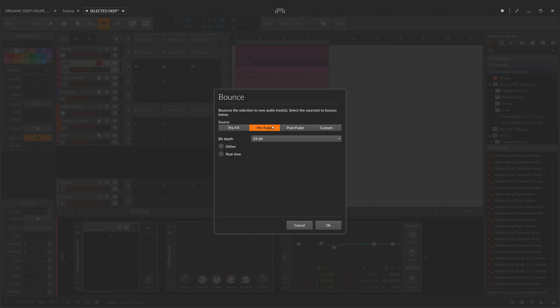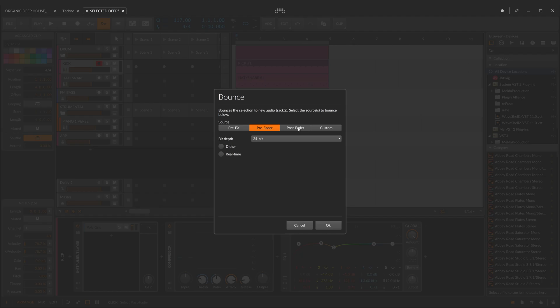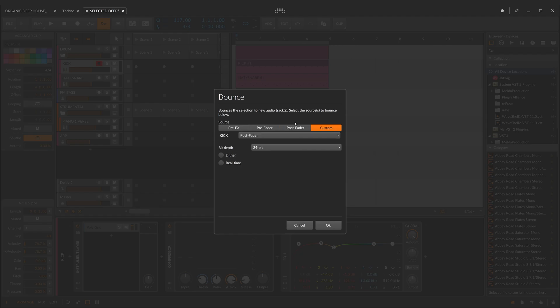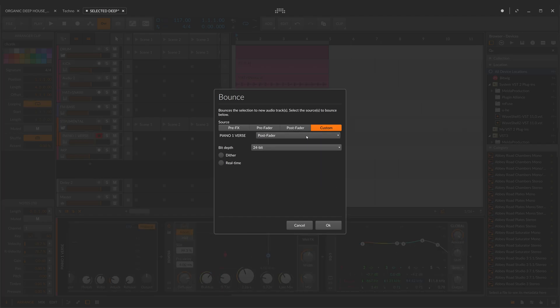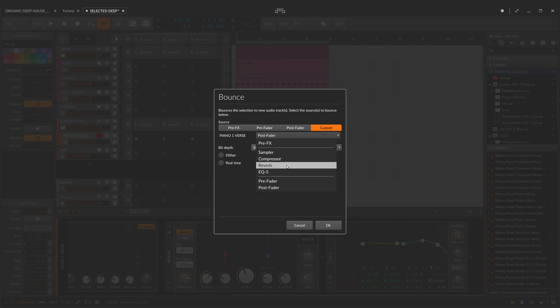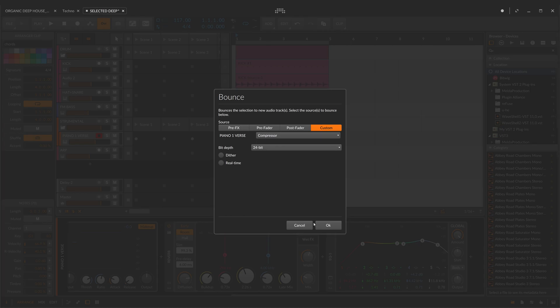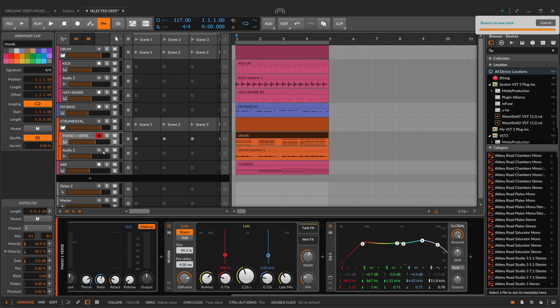With Prefader option, you get the signal after your insert effects in your channel but before your fader value or your fader automation. With Post Fader option, you are taking signal after your fader values or your automation fader values. If you did some automation on your channel, your signal will be affected by this automation. Customizable option here is very cool because you can choose the exact point where you are going to get signal. For example, now I'm on the piano channel and I'm going to take signal after compressor and before the reverb.